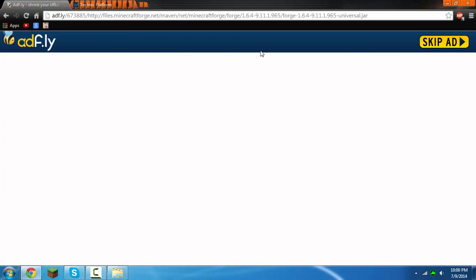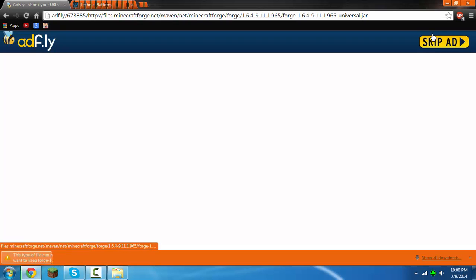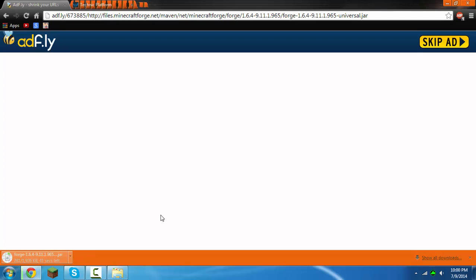Okay guys we're back, sorry about that. Now this will work. It'll say please wait five, four, three, two, one, and then it'll say skip ad. You want to click that skip ad, and then it'll say this. Just click keep. It may be different if you're not using Chrome, but I'm using Chrome.